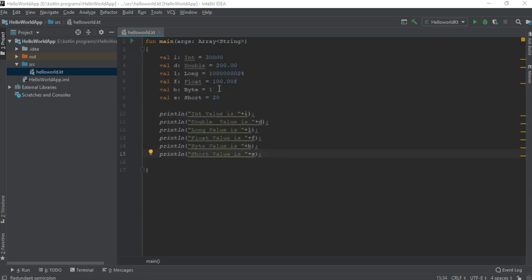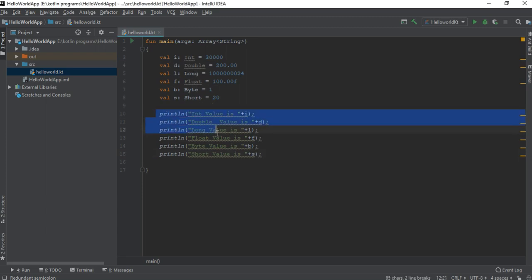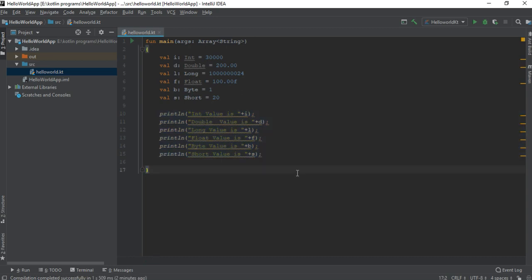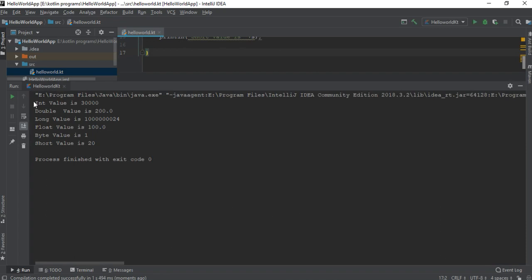Here is an example that demonstrates different number type formats used in Kotlin. We have int, double, long, float, byte, and short. Here we print all the variable values. We can check the program output — it will print all the number formats used in Kotlin programming language.